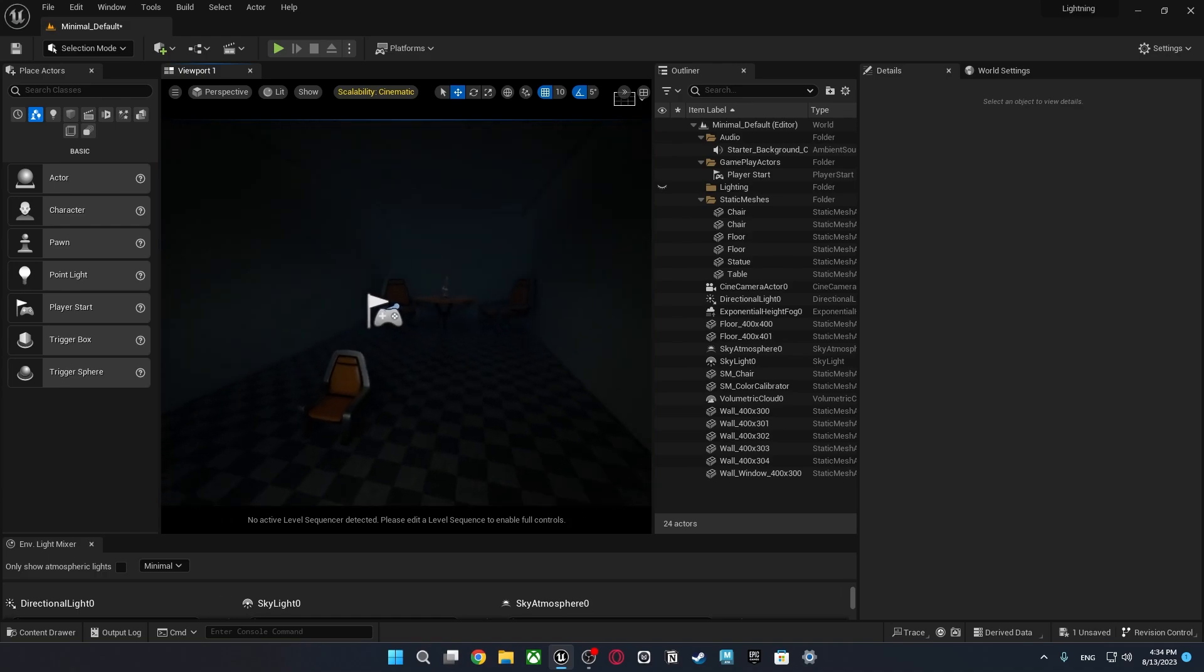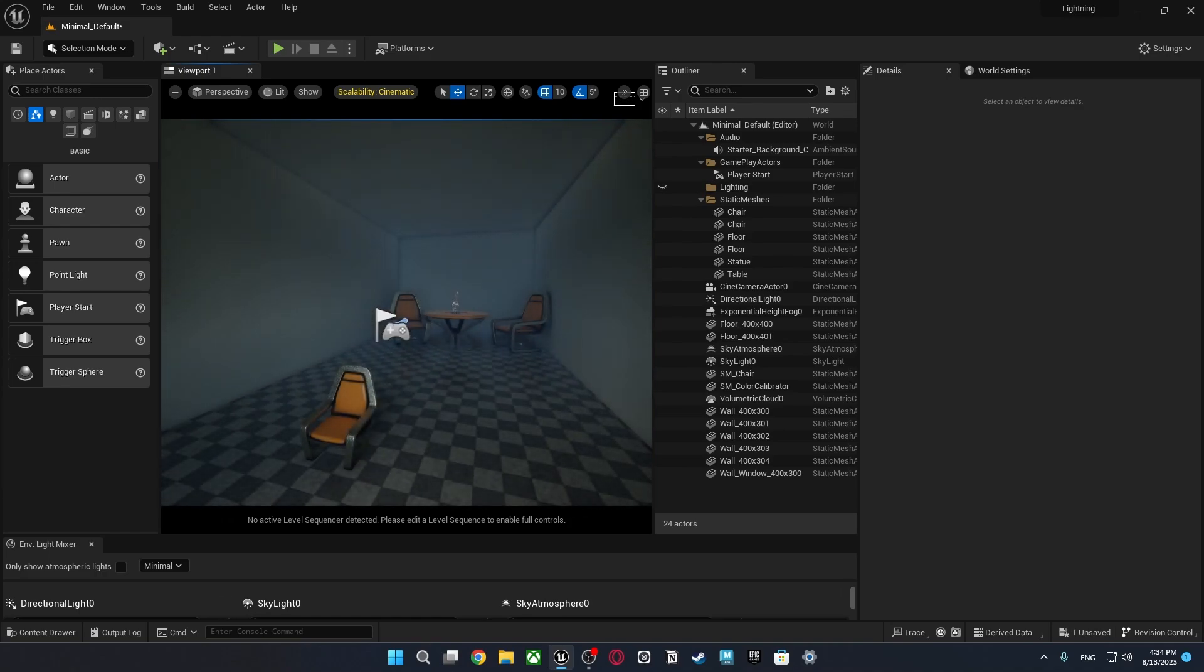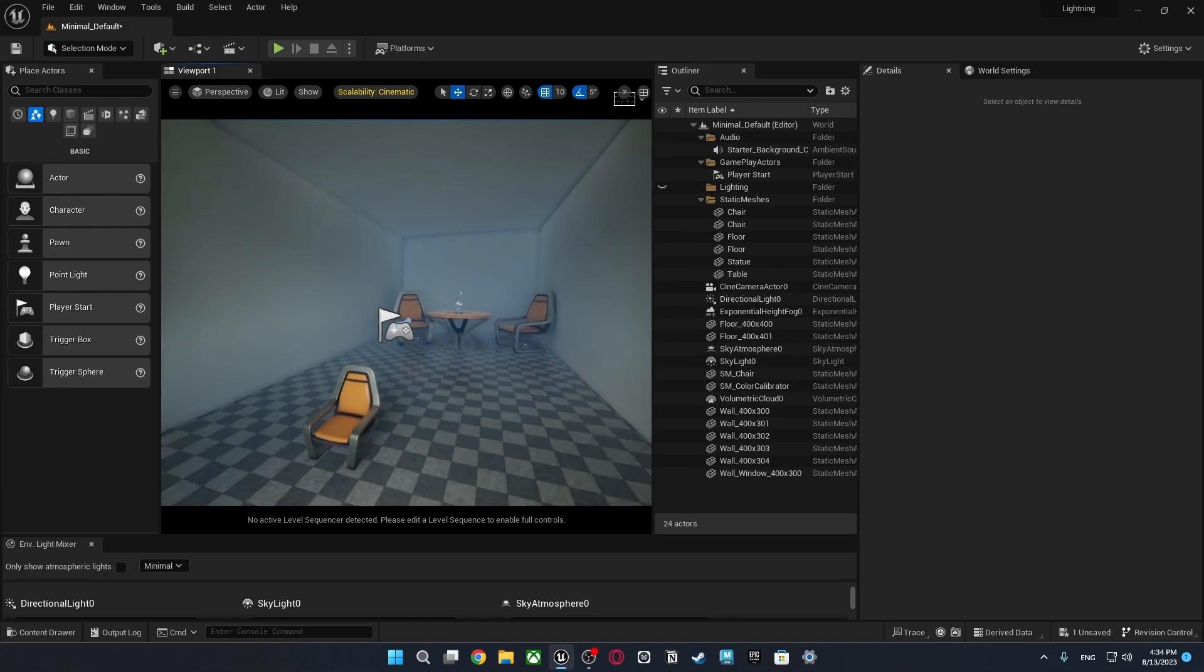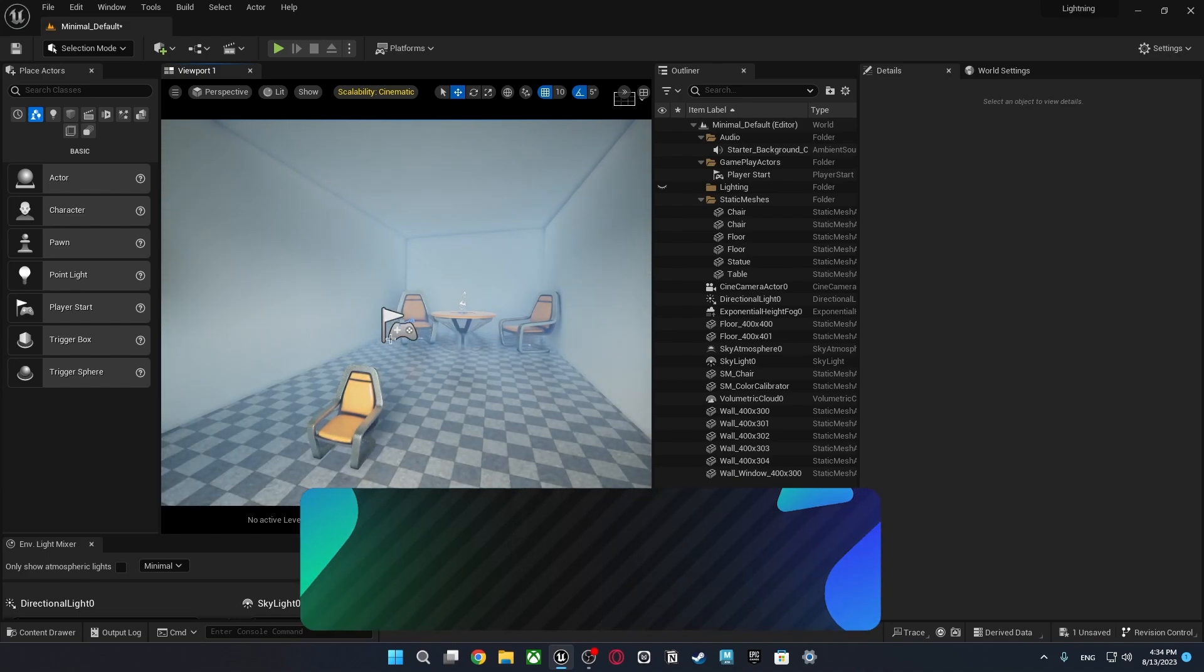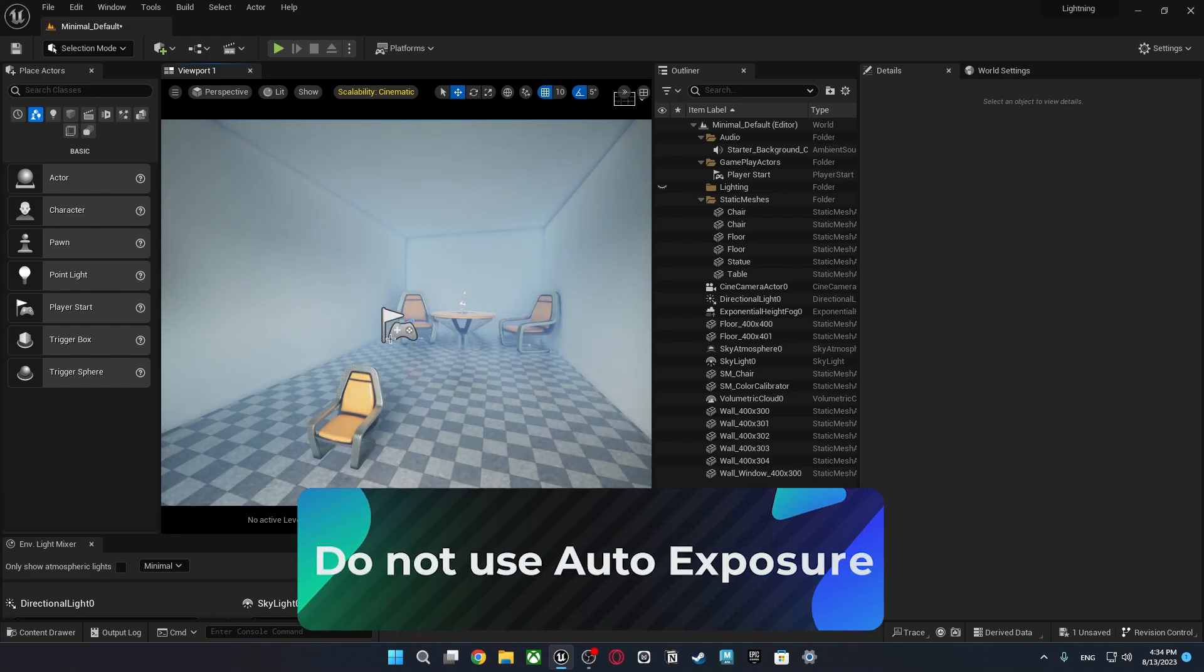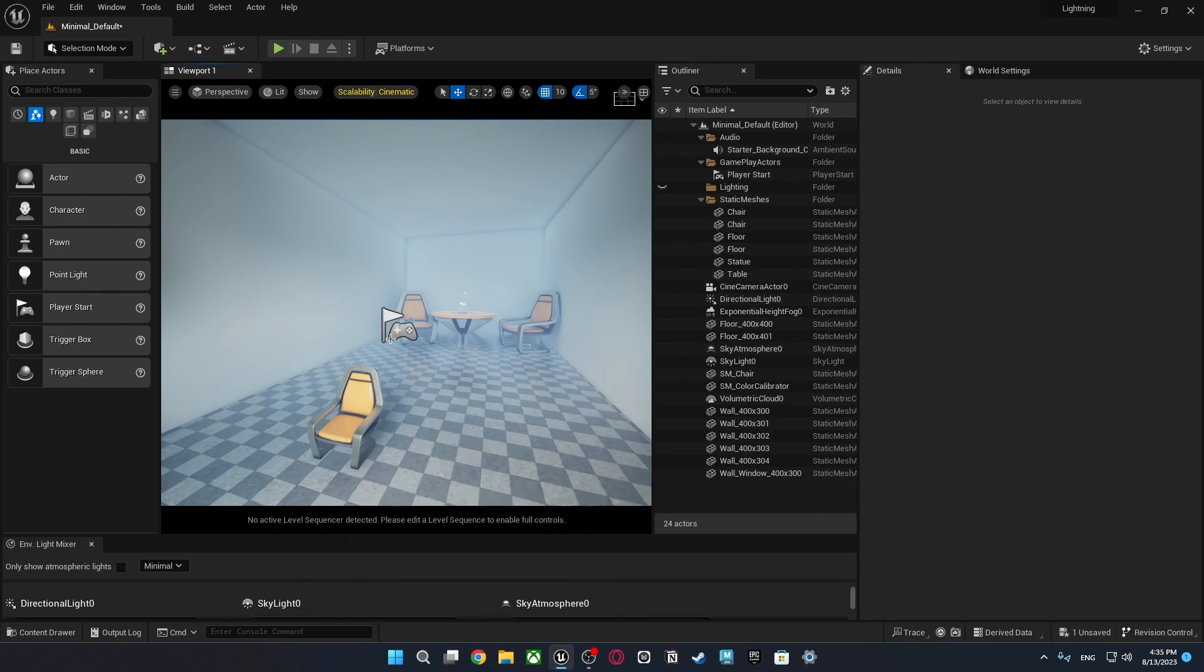But when I go inside back it will change the exposure again. So I can see what is going on here. So if you are making any kind of cinematics or shot in your scene you should not use automatic exposure. So how are we going to change that?